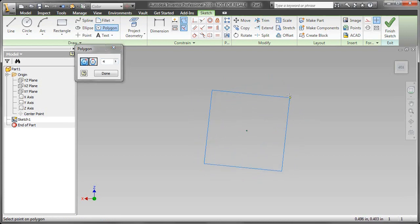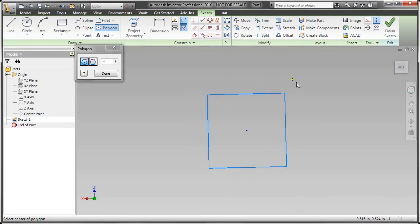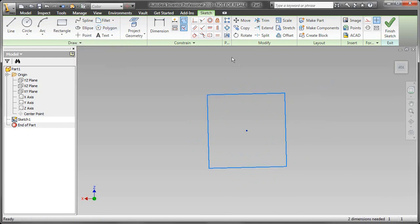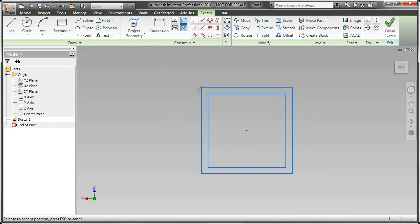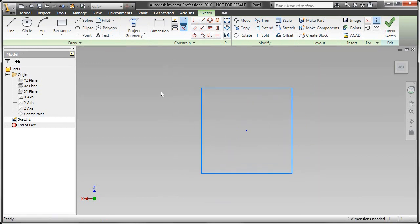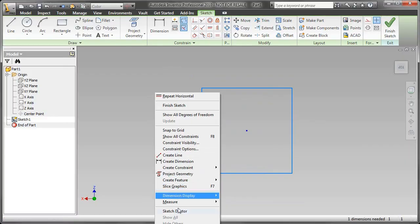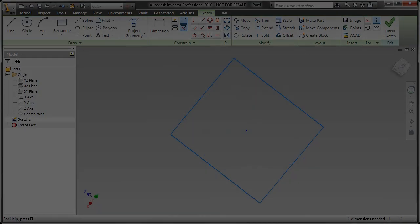So change your number of sides in a polygon to four. And then I just go up, add a horizontal constraint to the top line. Now I have a square that is appropriately constrained to the center point. And voila, there you go.